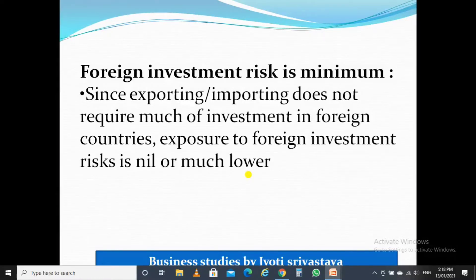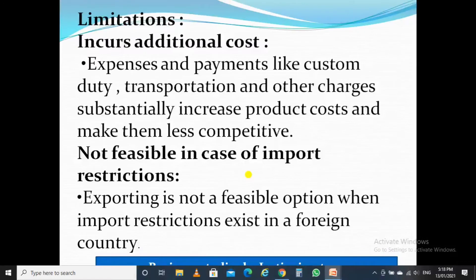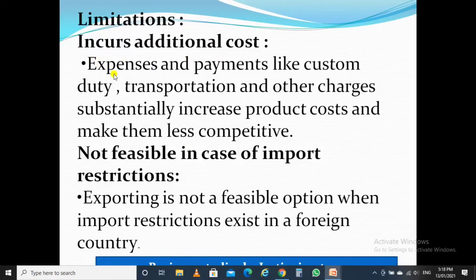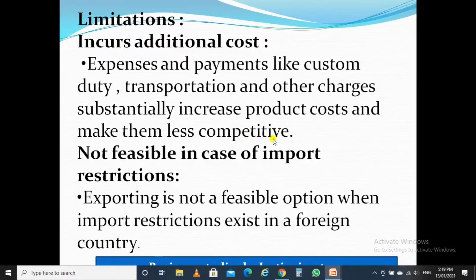Now let's study the limitations of entering into international business through export-import. The first limitation is that it incurs additional cost. Expenses and payments like custom duty, transportation, and other charges substantially increase product cost and make them less competitive.